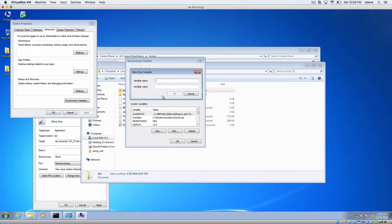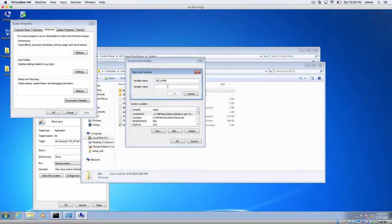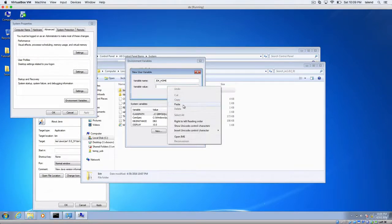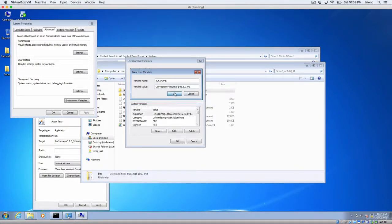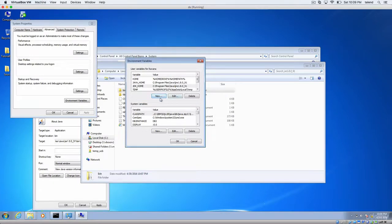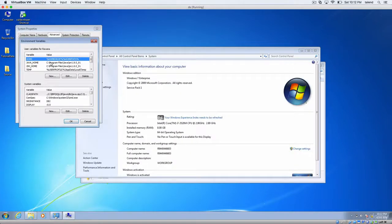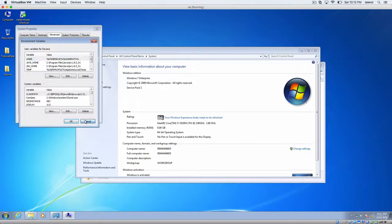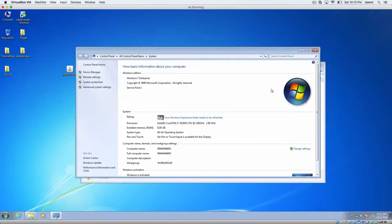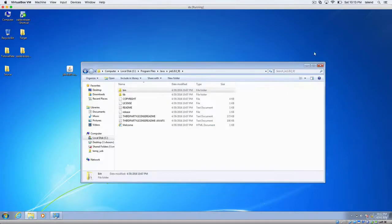And then add another, which is JDK_HOME. And it's the same value. Click OK. So once you set up those two environment variables, then we are good to go. So close everything.